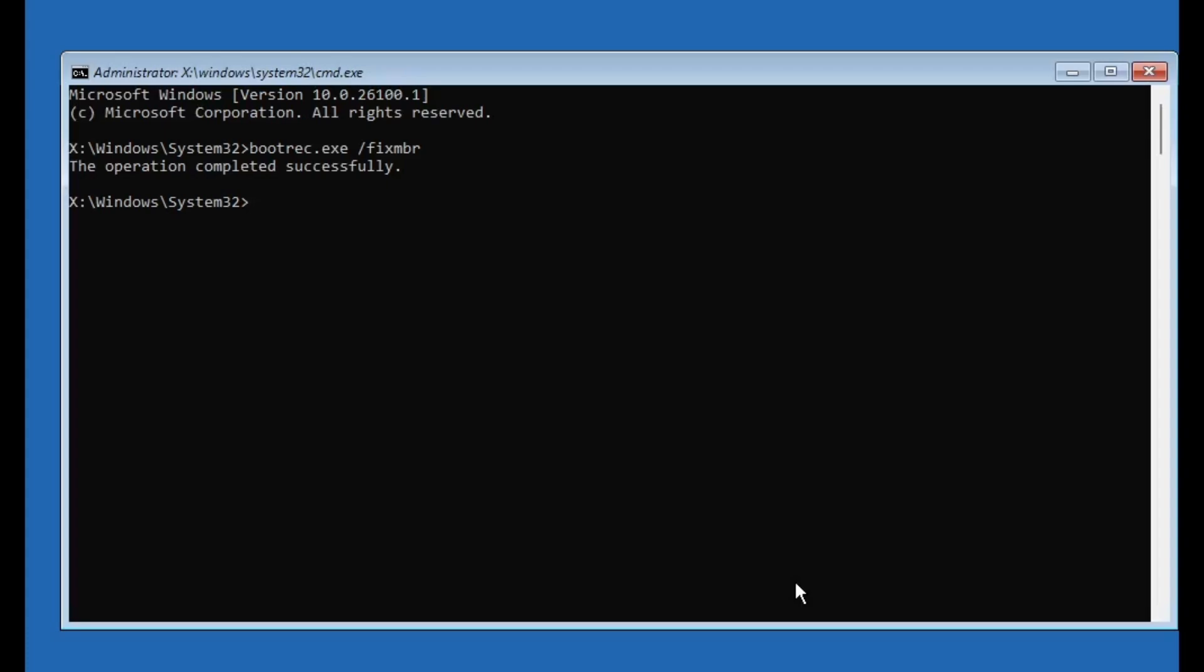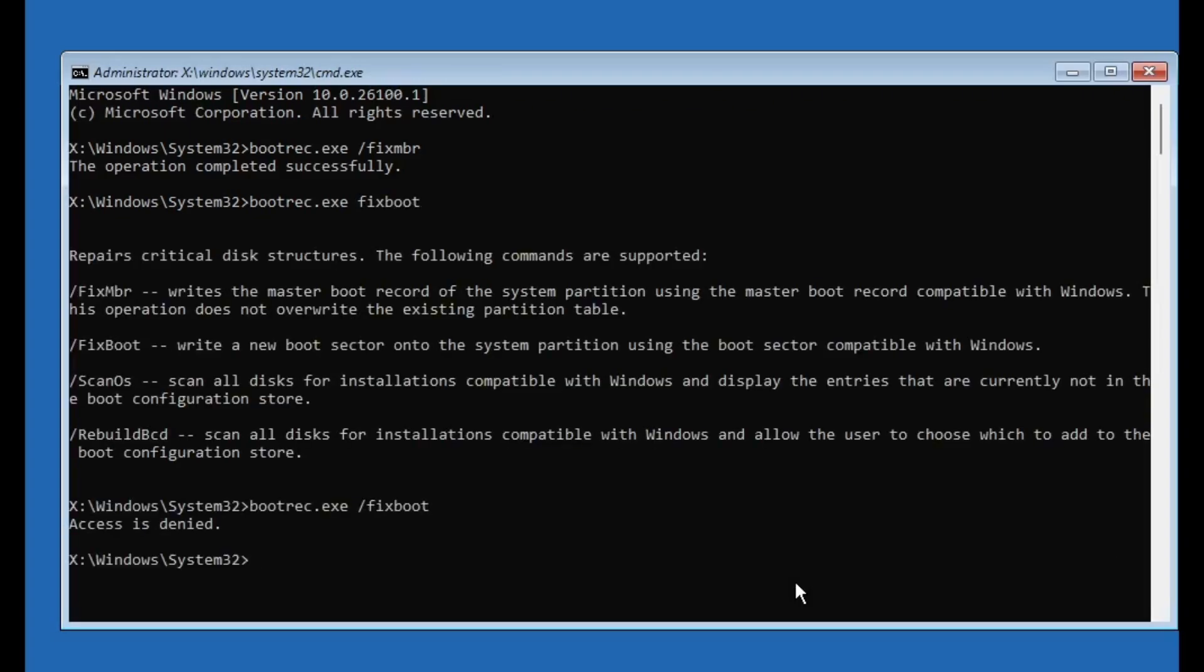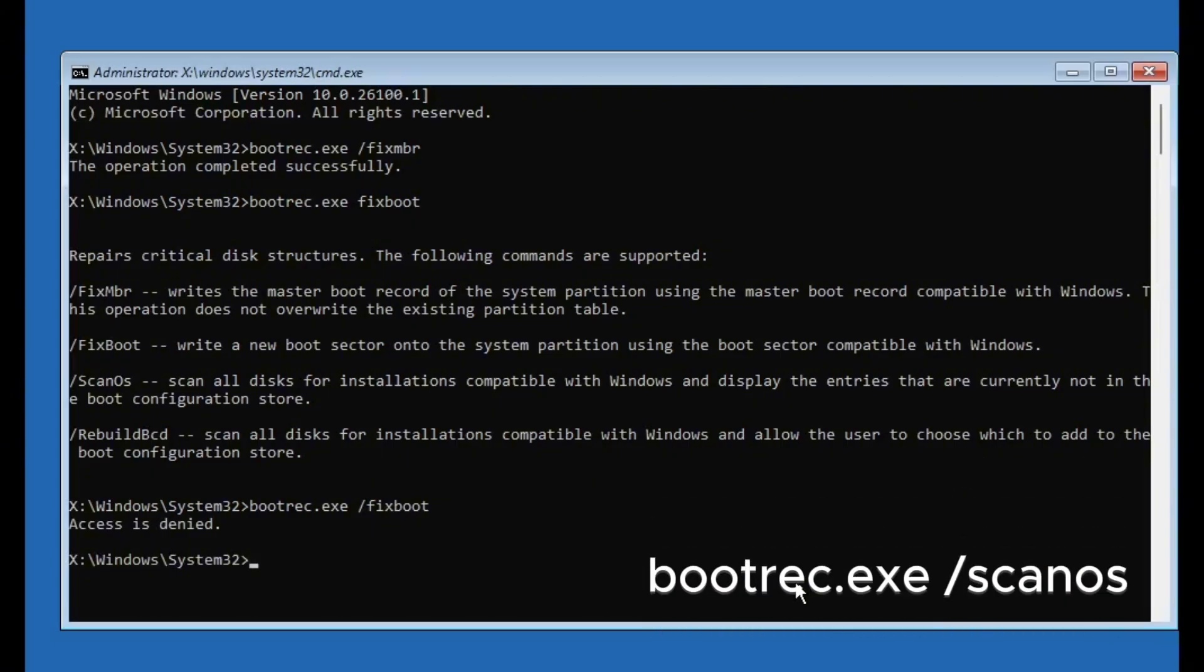Now type next command: bootrec.exe /fixboot, press enter. If you see access denied, don't worry, skip it and move to the next command. Now type bootrec.exe /scanos and press enter. This will scan your drives for Windows installations.